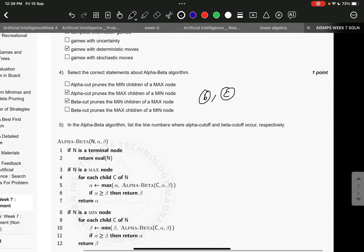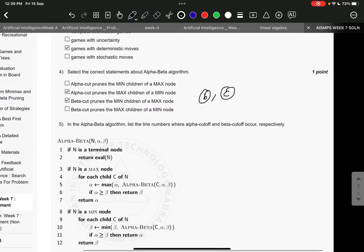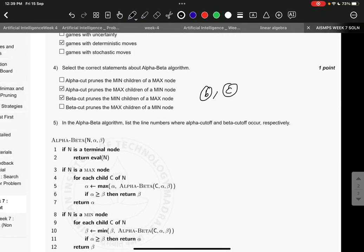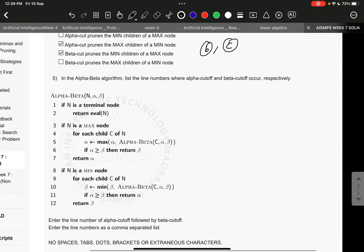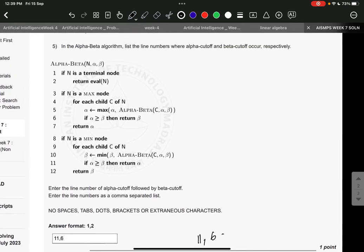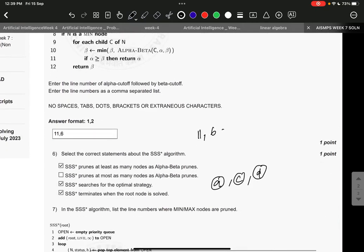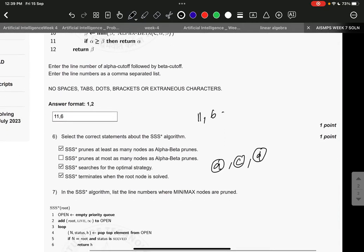Question number four, the right answer is B and C: alpha cut prunes the max children of a min node, and beta cut prunes the min children of a max node. Then question number five, the right answer is 11 comma six.